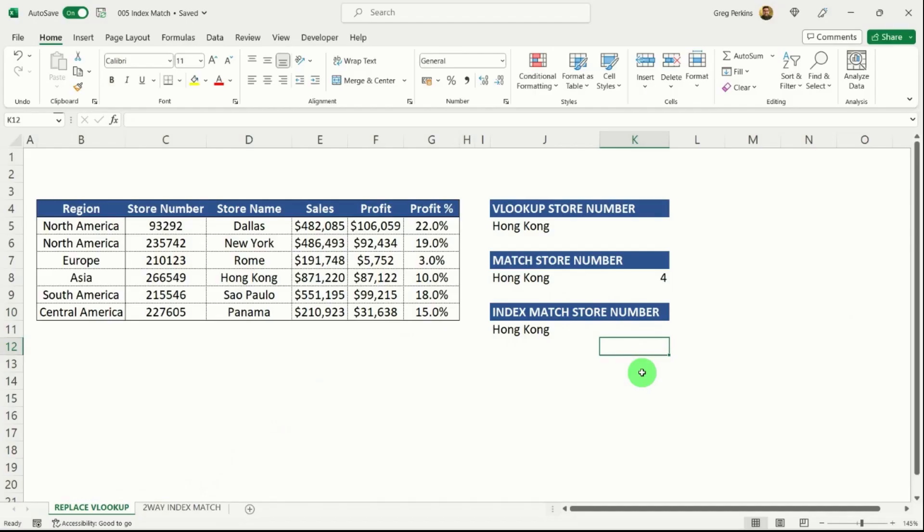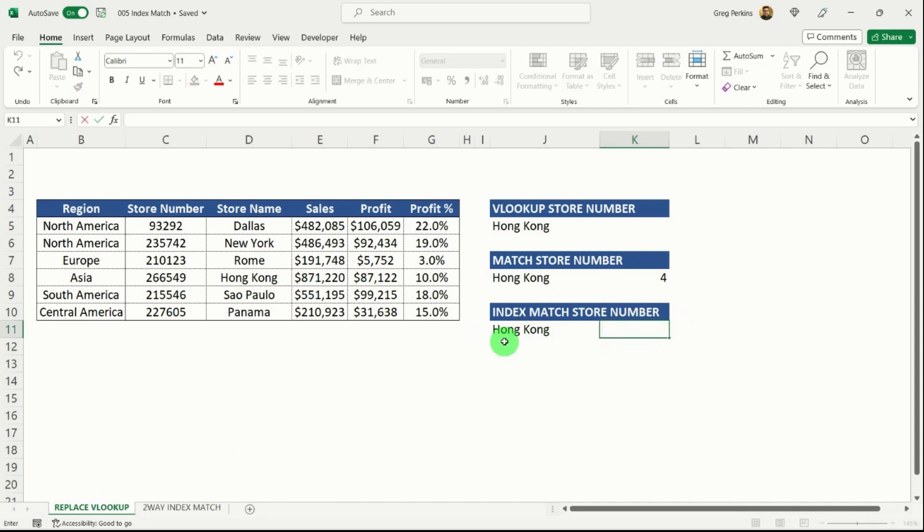Okay, so now we've gone through the index function. Let's put the two together in an index match formula. So over again,